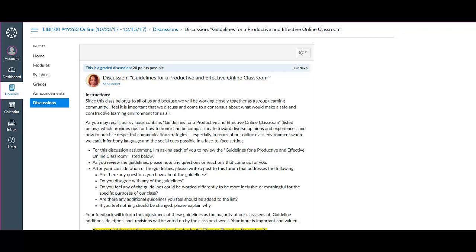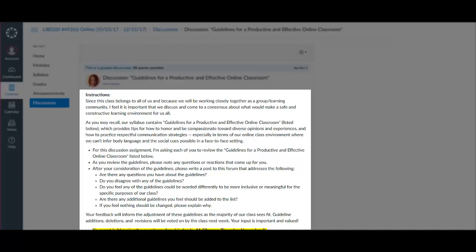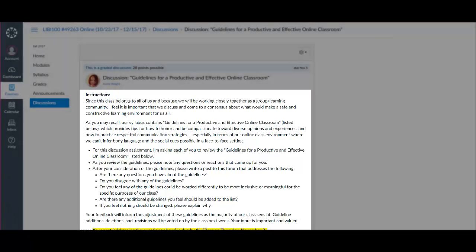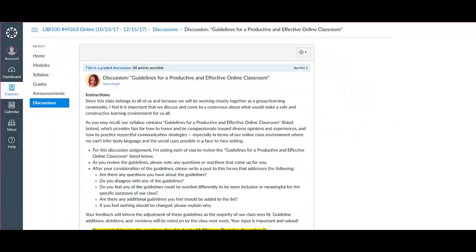Your feedback will inform the adjustment of these guidelines as the majority of our class sees fit. Again, please read the instructions carefully for this assignment before posting to the discussion forum.